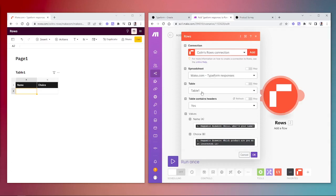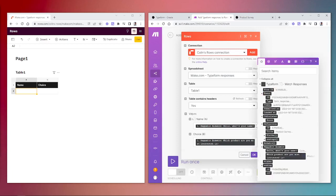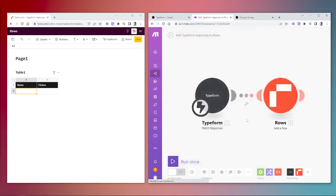Inside here you'll select the spreadsheet, the table that you want to send the data to, and tell it that the table contains headers which will then show up here. It will map the responses from the Typeform module for those questions.